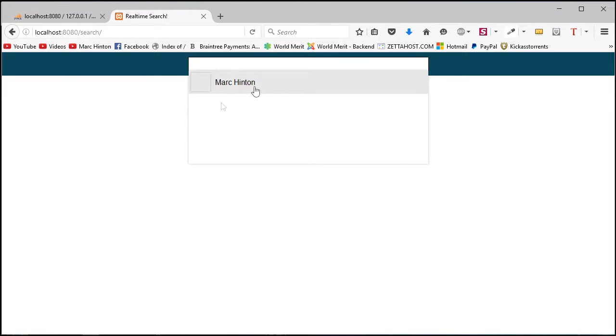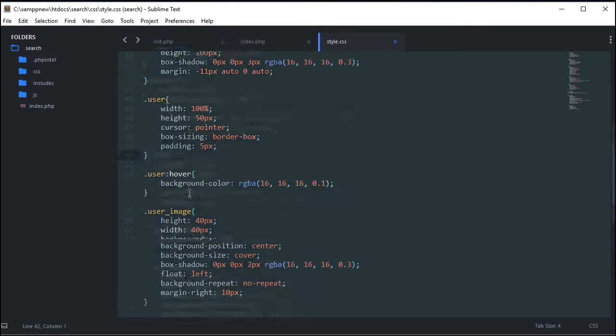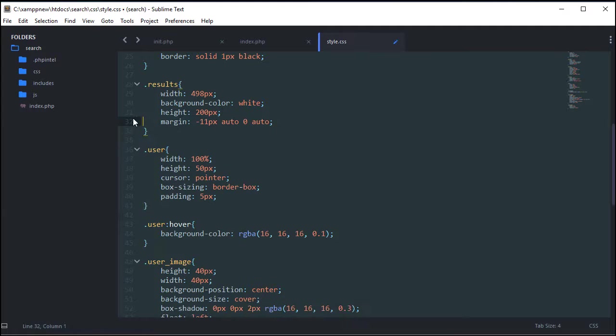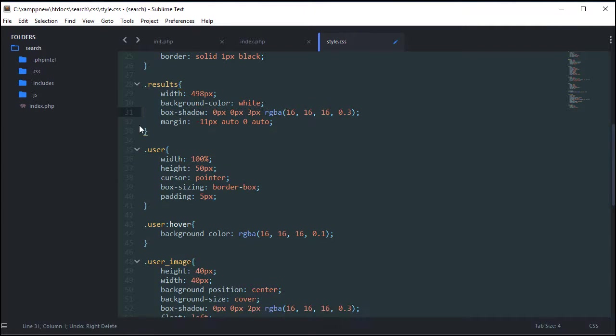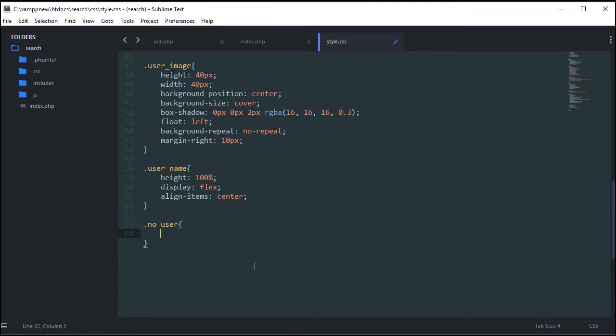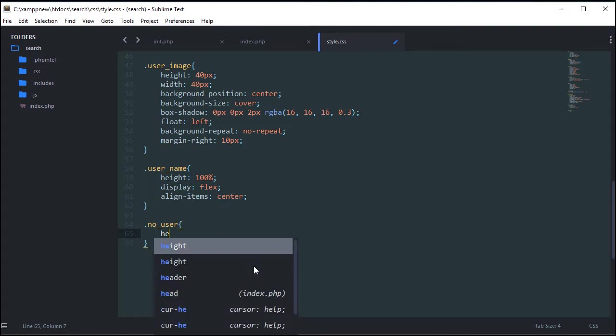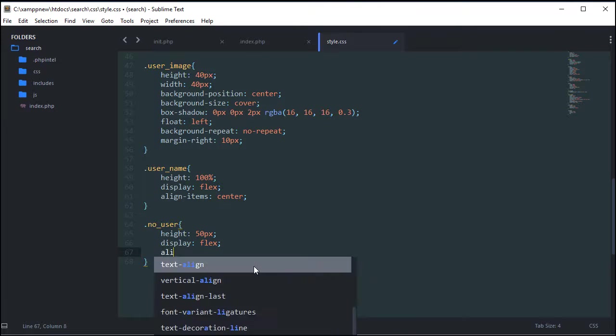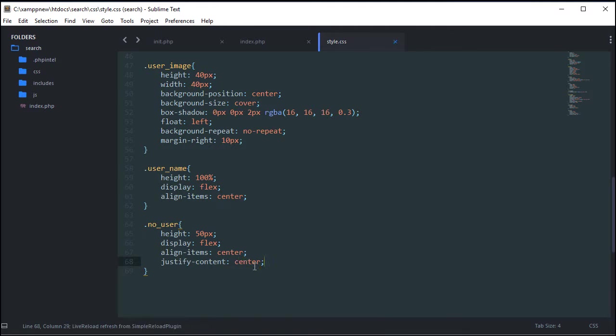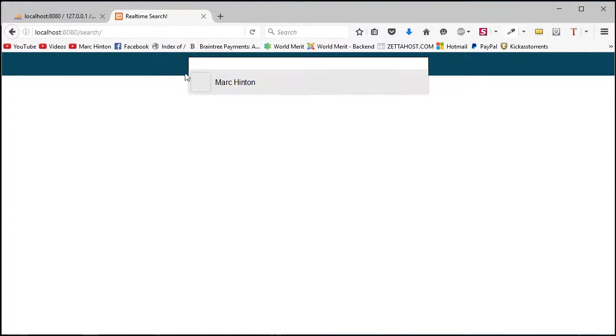So now we can get rid of the height of the results. Because obviously the height of the results is going to vary based on how many users are inside it. It could have no users, one user, ten users. But now we've also got to create a sort of no users, which is how it's going to look when there are no users in the database. So I'm going to say height 50 pixels, display flex, align items center, justify content center. Which will mean make it flex so that we can control what's inside it. And then align it center, justify it center. So that'll put it centered vertically and horizontally. But for now, that's it with all the CSS. That's exactly what it's going to look like.